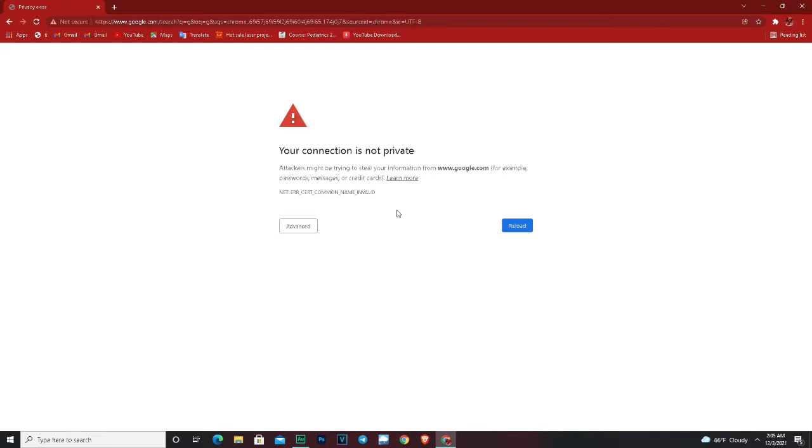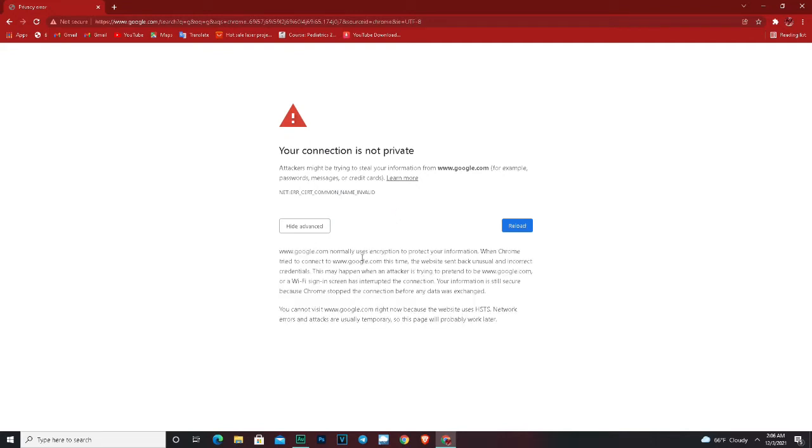This is the full error message so you can see it. I'm gonna leave it in the description so you can just copy it and paste it in YouTube so you can find the video immediately.